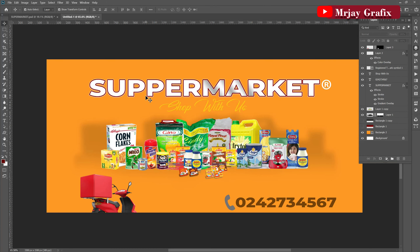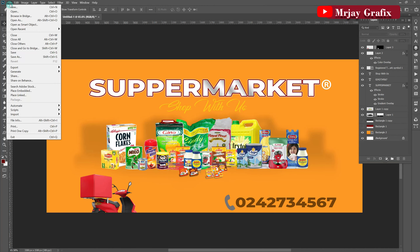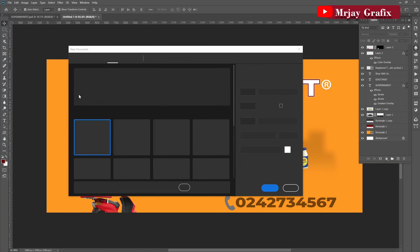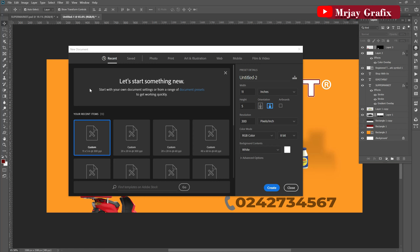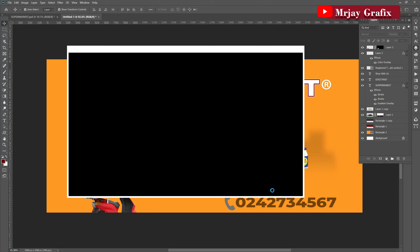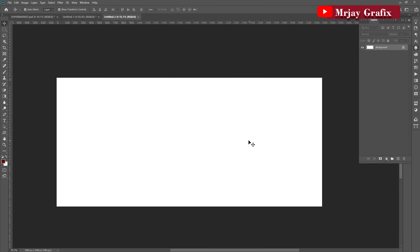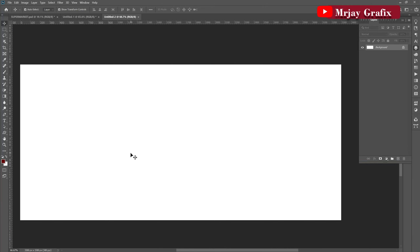I'm going to create a new document for the work. The size I'm using is 11 inches by 5 inches, and I want to maintain the resolution at 300. I'll press OK and here we go.